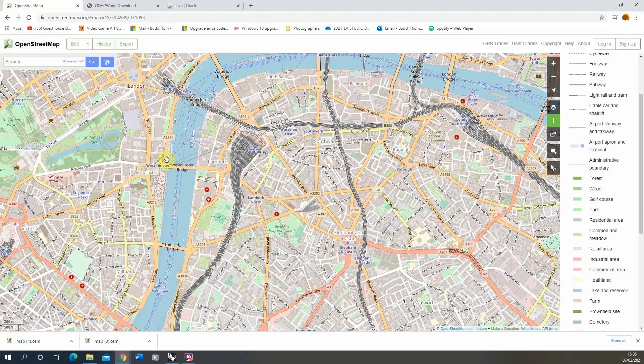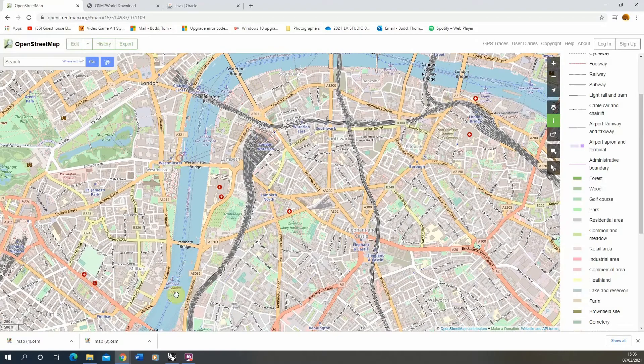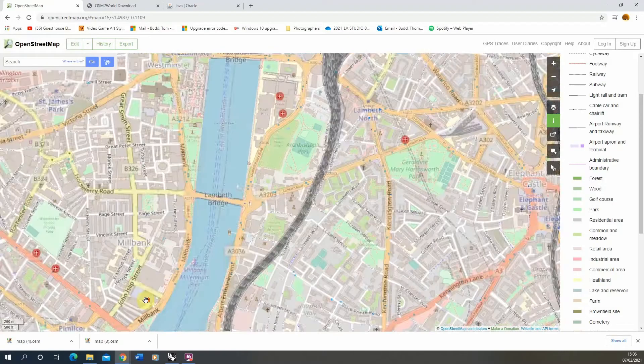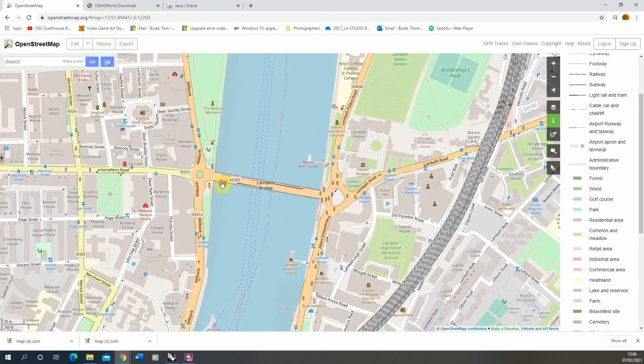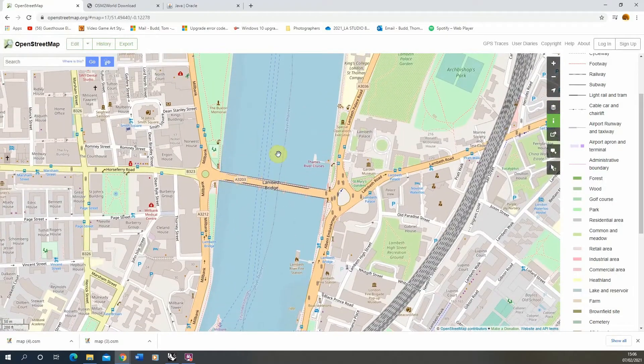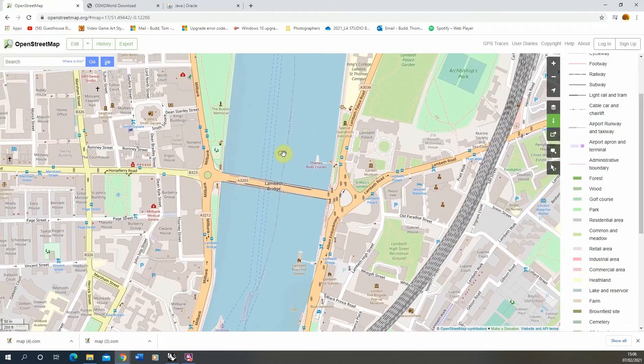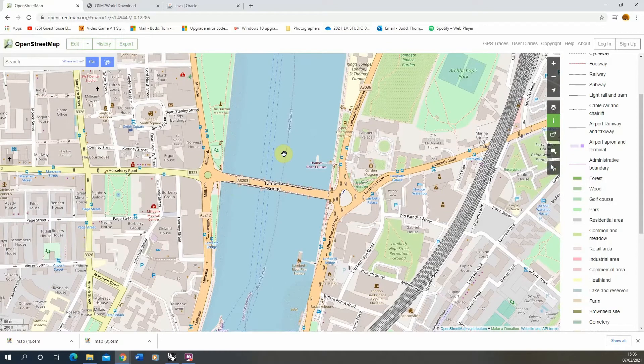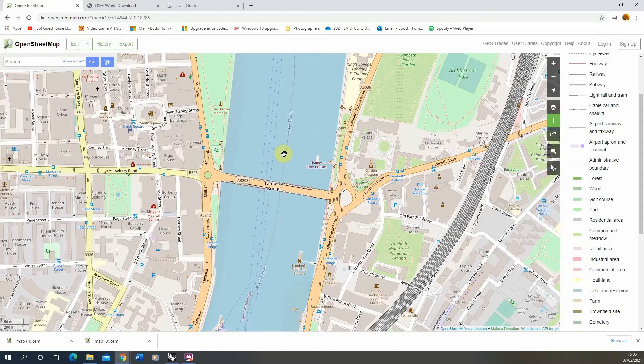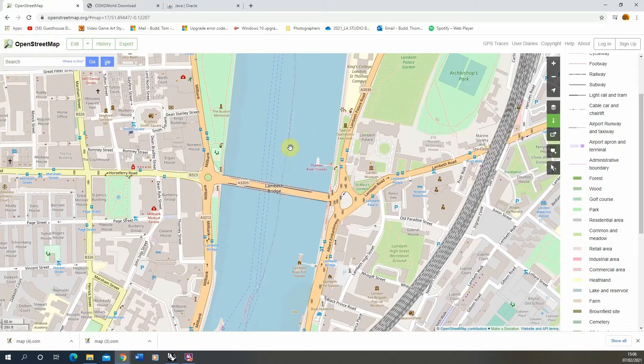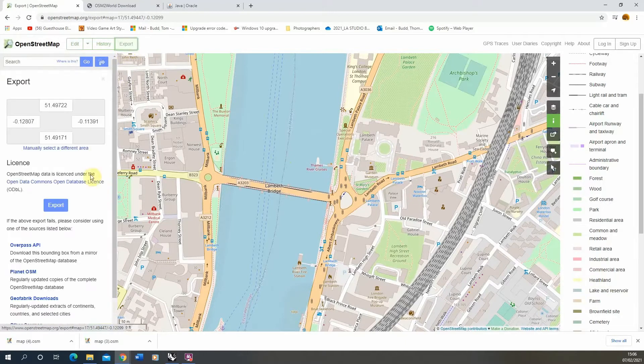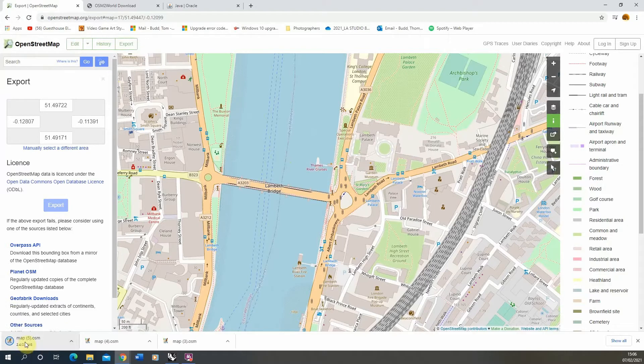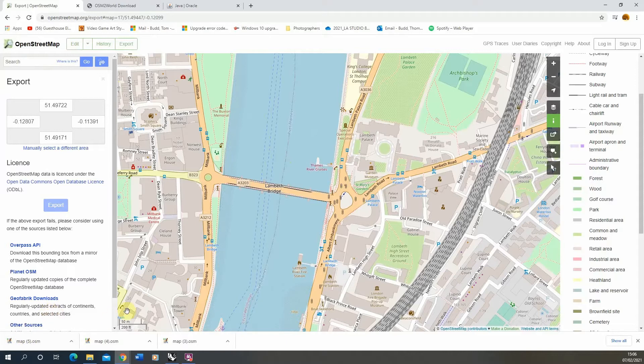Now to start, we're going to select a site in London, and I'm going to select this Lambeth Bridge site. We're going to download the OpenStreetMap data to our computer. To do that, we just go to export at the top of the page and hit this export button. It will download an OpenStreetMap file, just called map for now, and that will go into our downloads folder.